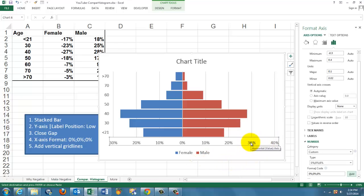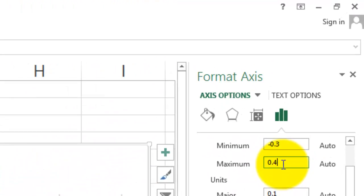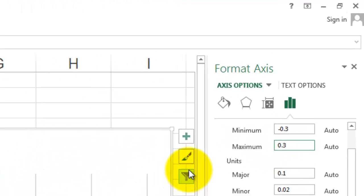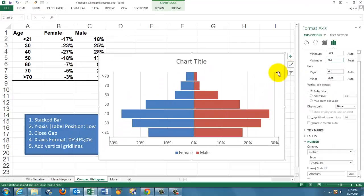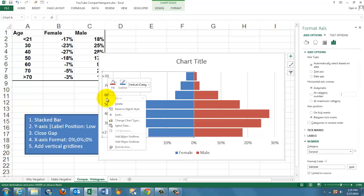You probably want to cut it off here at 30%, so we set the maximum to 0.3. We already have the vertical grid lines. If you also want horizontal grid lines, it doesn't make much sense in this case, then you right-click there and add major grid lines.